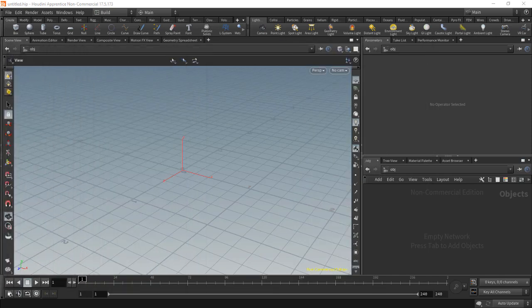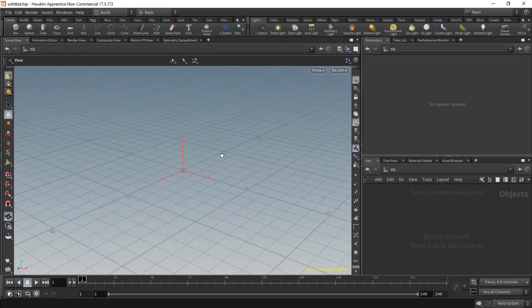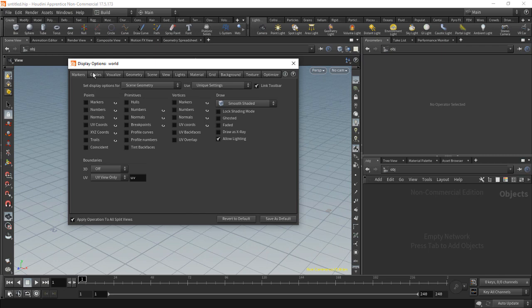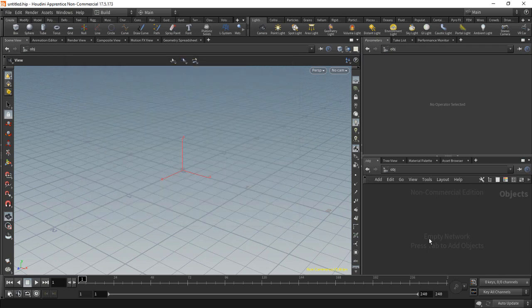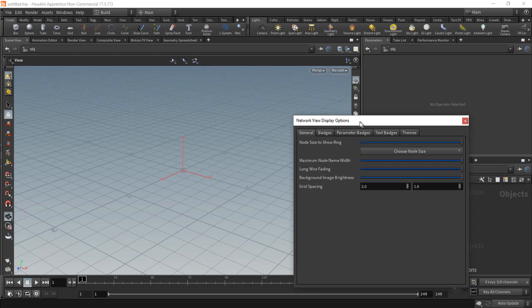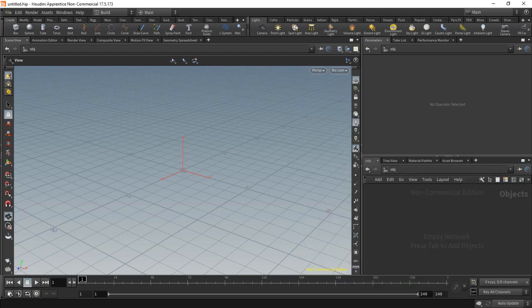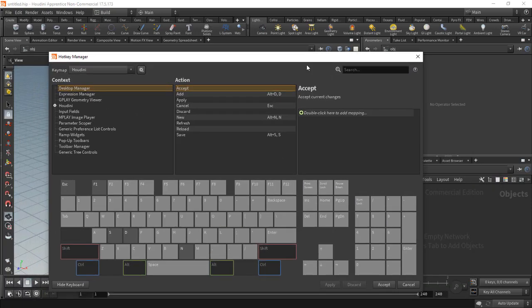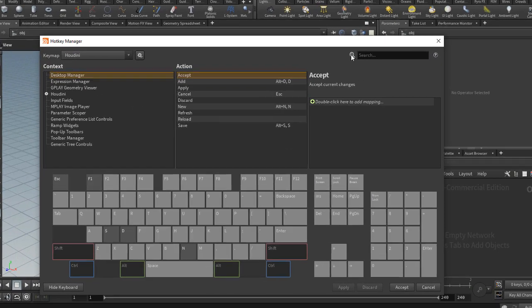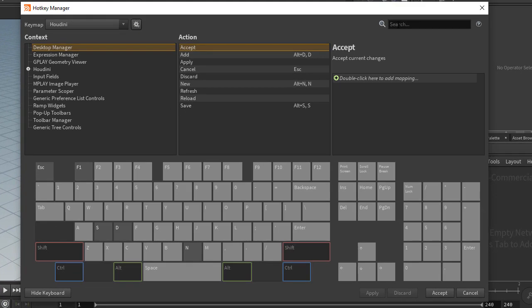You might have noticed that if you press D in the viewport, it will bring up the display options. If you press D in the network view, it will bring up the network view display options. It's context sensitive.